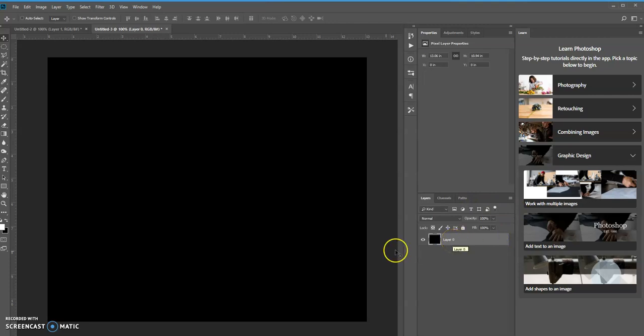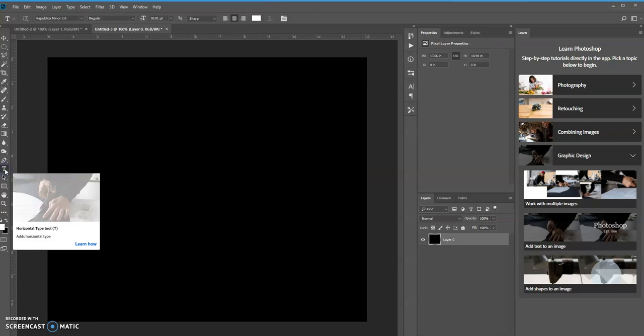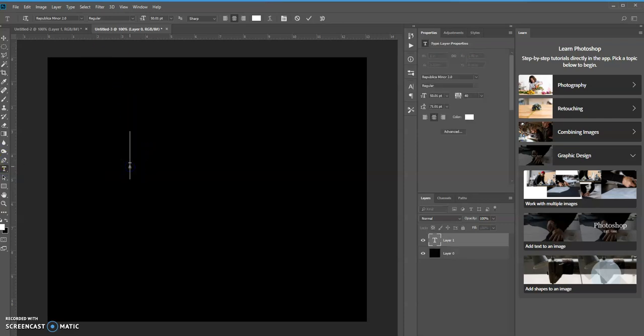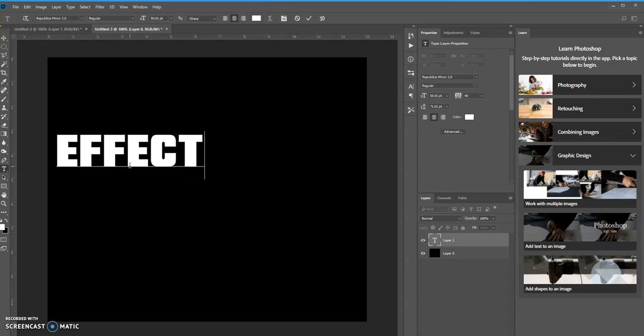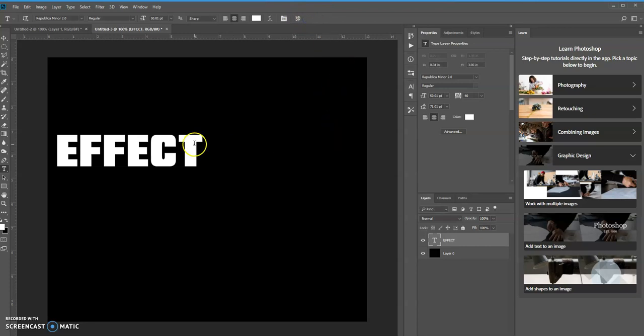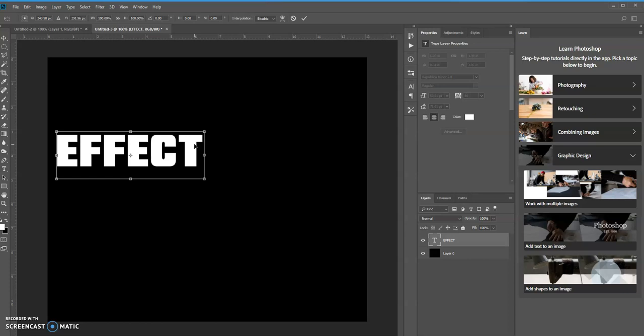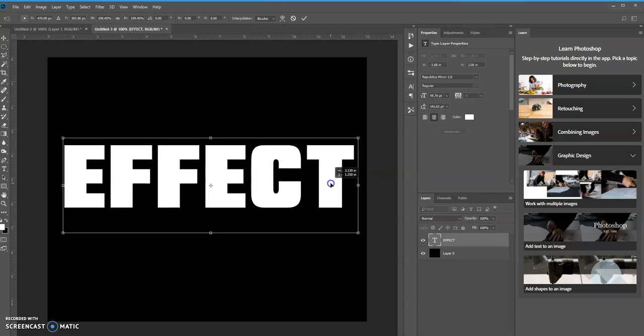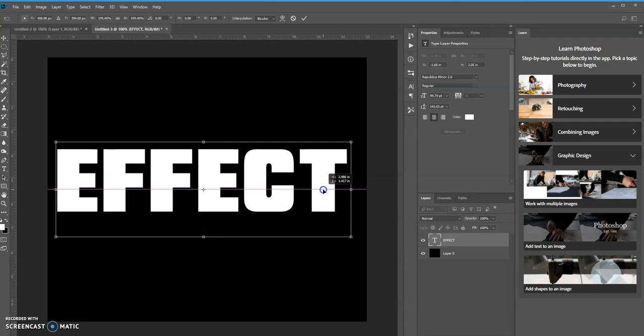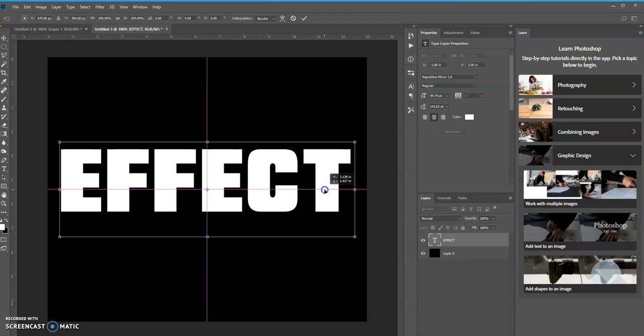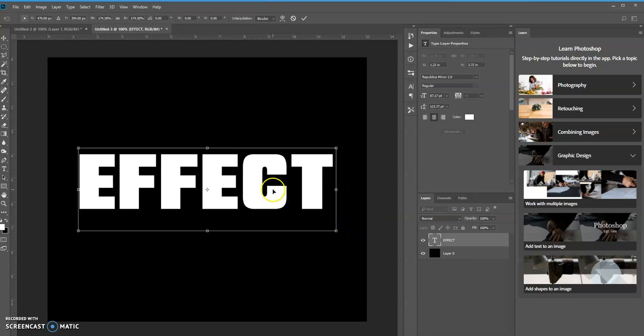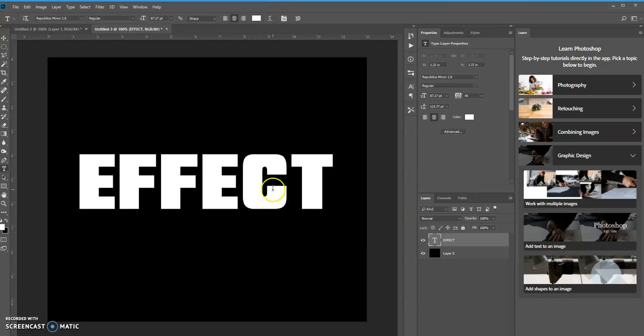So now what I'm going to do is add a text layer and use this check mark up in the options bar. Control T to transform the text object. You could use Command T on a Mac. Click Shift+Alt and then click and drag. Let's resize this down just a bit because I'm going to use the warp option.